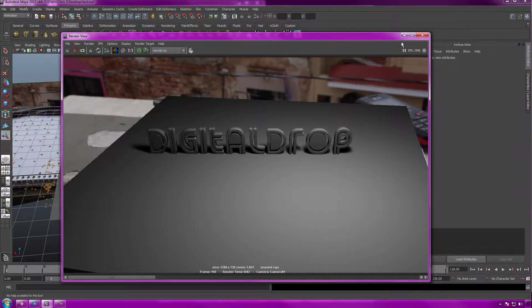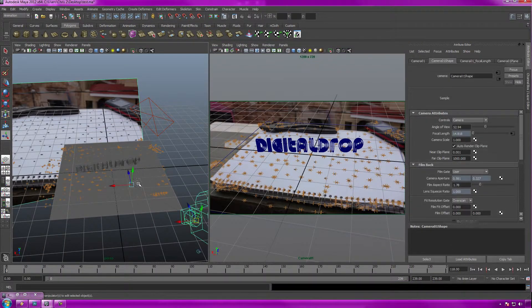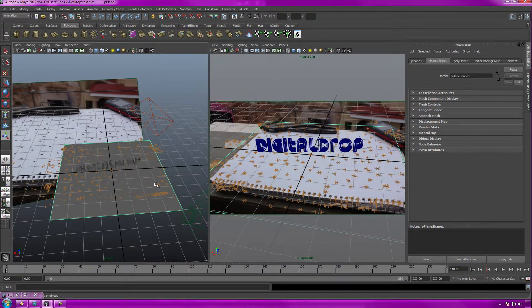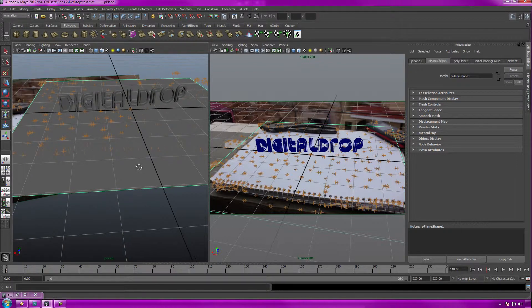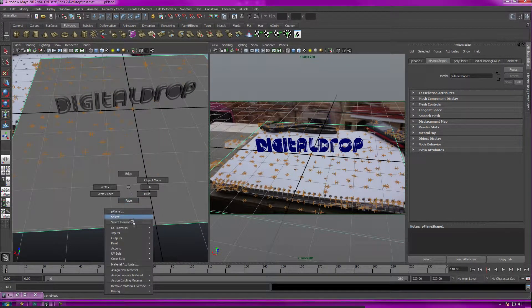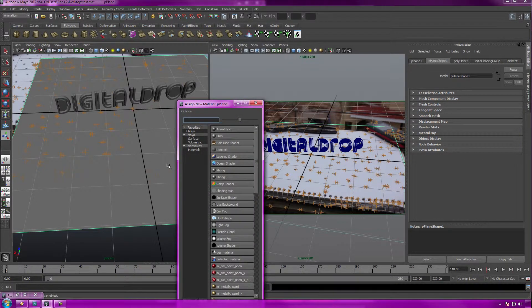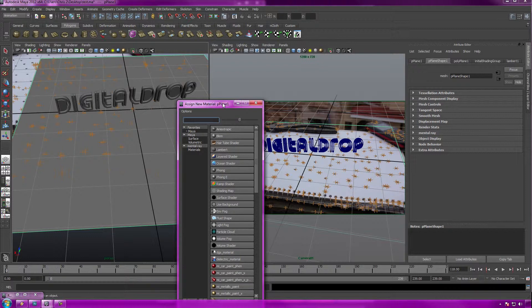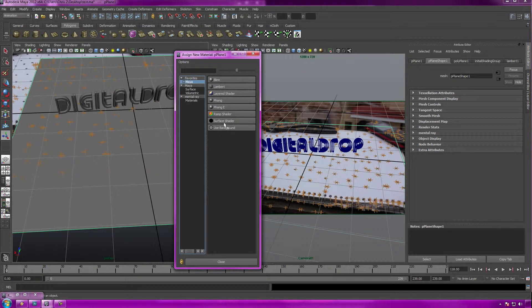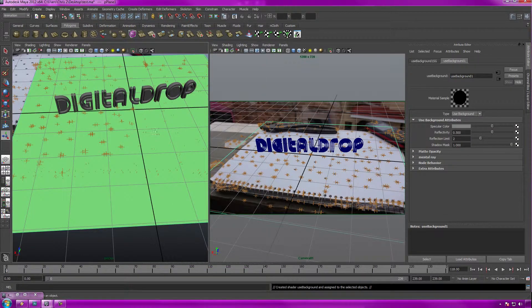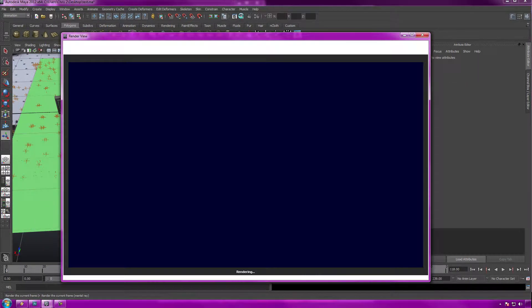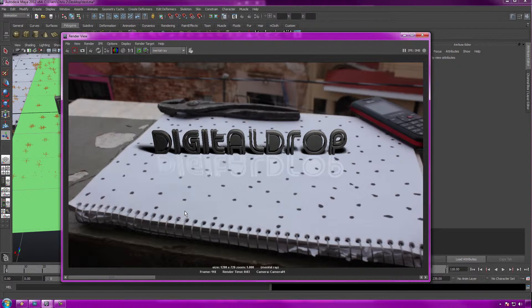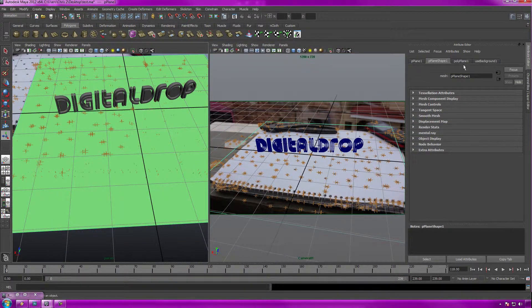Now what we have to do is make our ground plane use the background, and that's very easy. Select the ground plane in our perspective view or render view, right click it while holding the right mouse button down and assign new material. You can also use a hypergraph if you'd like. Go down to Maya under favorites and select use background. Now let's render this. We got some reflectiveness, but already that looks pretty good. Let's save that image.